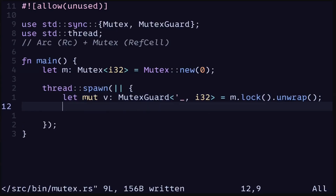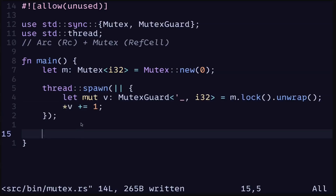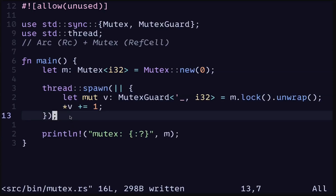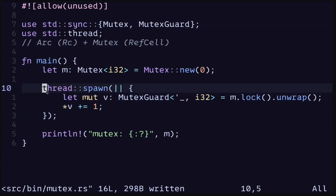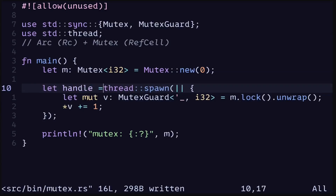If you want to write to this, you'll need to prefix it with the mut keyword since it's behind a MutexGuard. To modify it we'll first need to dereference this MutexGuard, and then let's increment the number by one. Next, let's print the value behind the Mutex at the end of the main function. We also have to tell the main thread to wait for the spawned thread to finish execution.